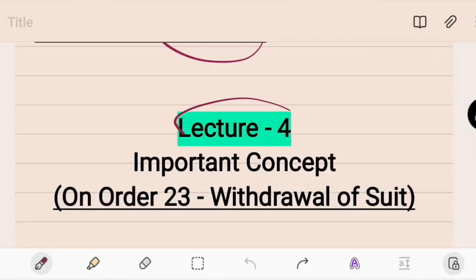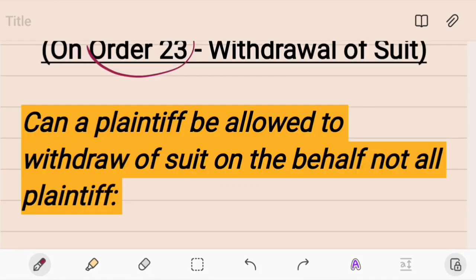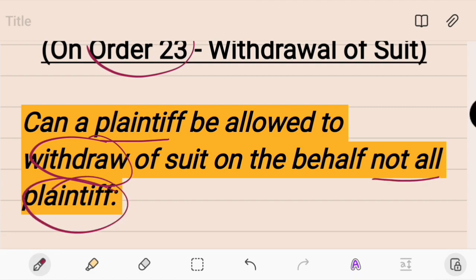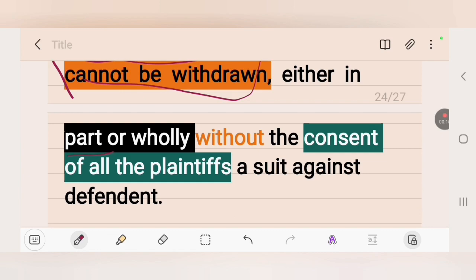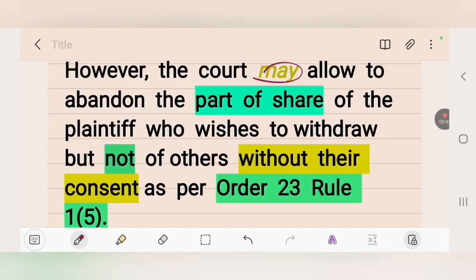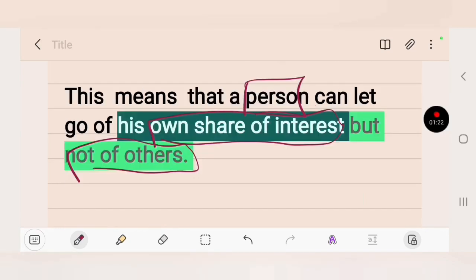Continuing important concepts under Order 23: can a plaintiff withdraw a suit on behalf of all plaintiffs? When there is more than one plaintiff, the suit cannot be withdrawn either in part or wholly without the consent of all plaintiffs. However, the court may allow abandonment of the part or share of the plaintiff who wishes to withdraw, but not of others without their consent, as per Order 23 Rule 1(5) of the CPC.